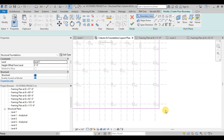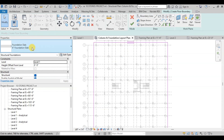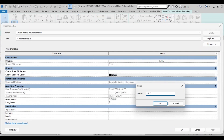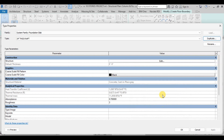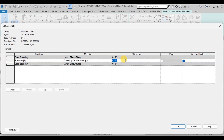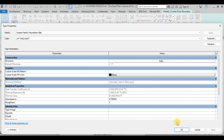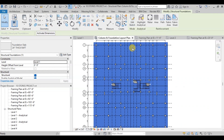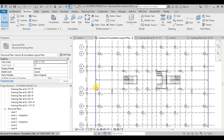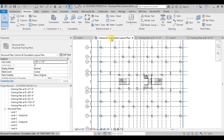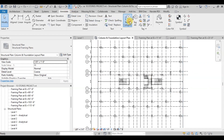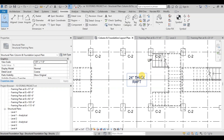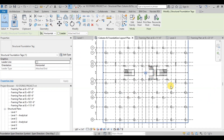Our raft has been created. Now click on Edit Type. Click on Duplicate and then rename it 24-inch Thick Raft. Click on Edit next to Structure and then change Thickness to 24 inches. Now click on the green check mark to finish drawing the raft. Our raft is ready. Now we will assign a tag to our raft. Go to the Annotate Tab, click on Tag by Category, uncheck Leader, and now click on the raft to assign the raft tag. Our column and foundation layout plan is ready.